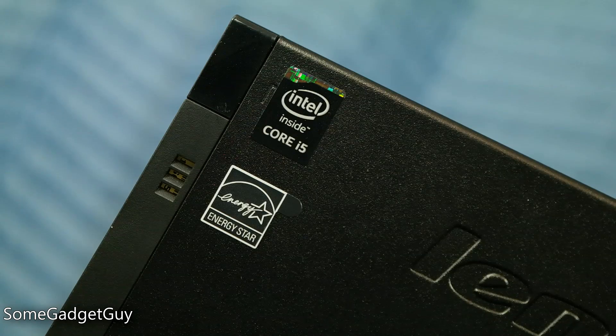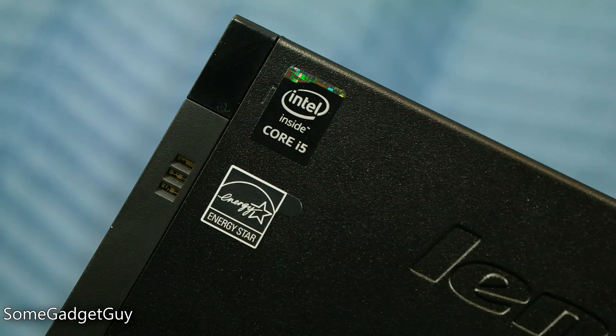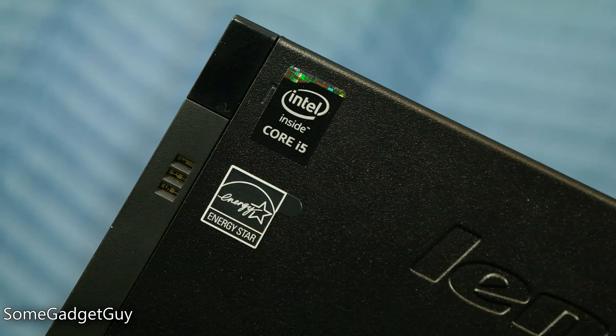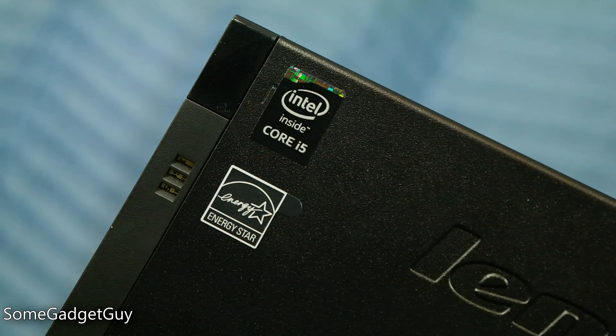The unit we're reviewing here came with a Core i5, the 500GB hard drive, and 8GB of RAM, solid mid-range specs to put the machine through its paces.